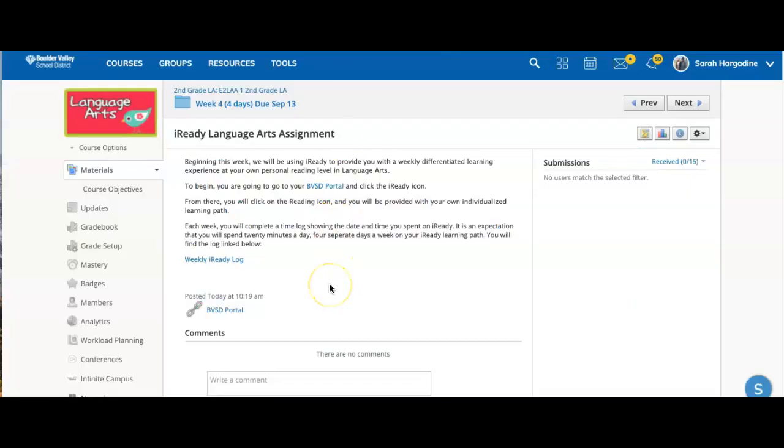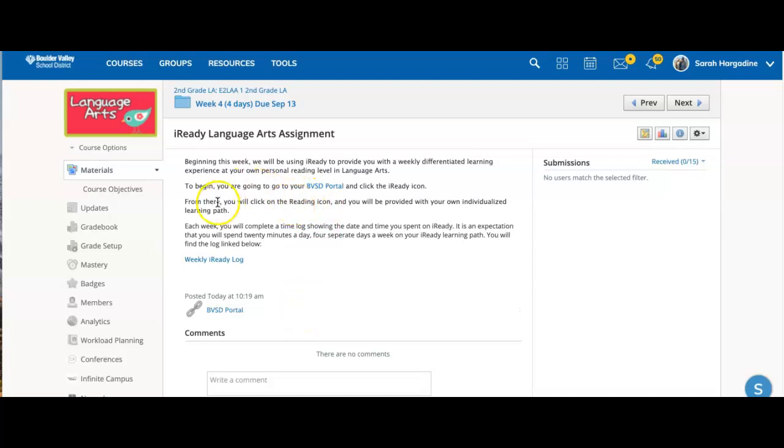And so again, four separate days a week, so we don't want kids doing it all at one sitting. That's not been shown to be very effective for their brains. But 20 minutes, four separate days, they'll be in those games and activities that are catered to them for literacy.